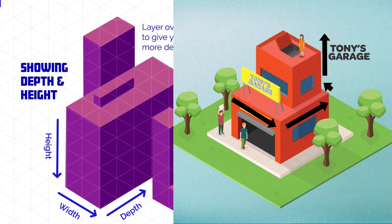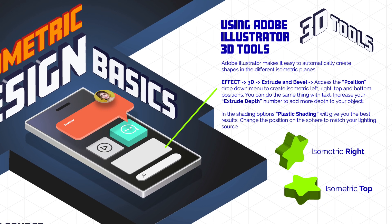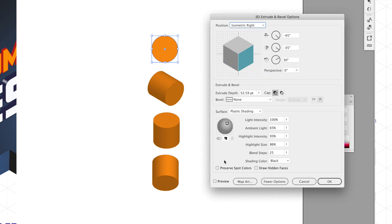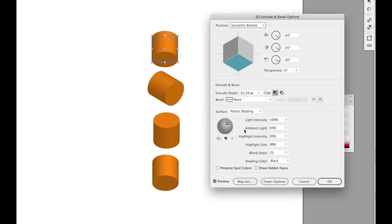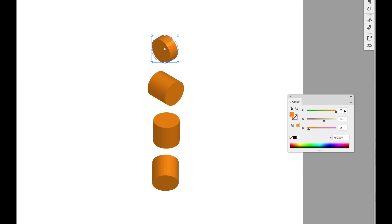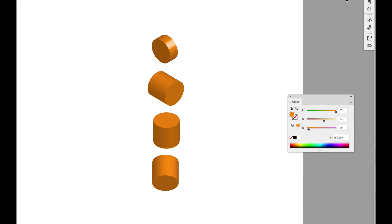You can practice the art of layering different objects to create a rich layered look. Adobe Illustrator makes it easy to automatically create shapes on different isometric planes — just go to Effect > 3D Extrude and Bevel, and access the position dropdown menu to create isometric left, right, top, or bottom positions. You can do the same with text, increase your extrude depth to add more depth, and use plastic shading for the best results. You can also change the position on the sphere to match your lighting source.